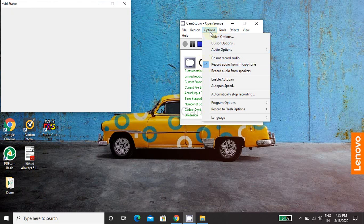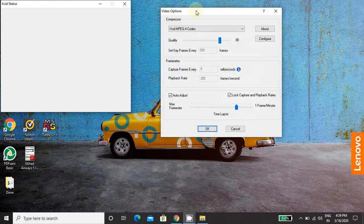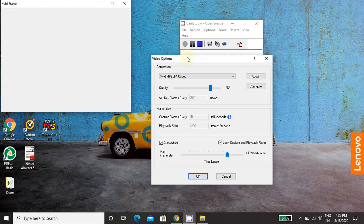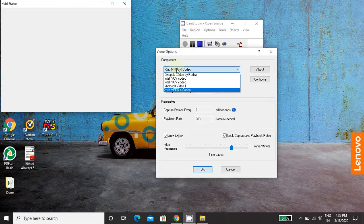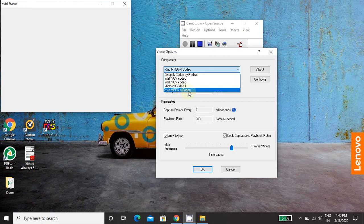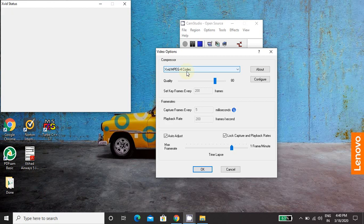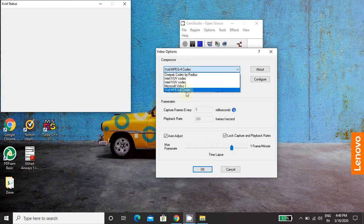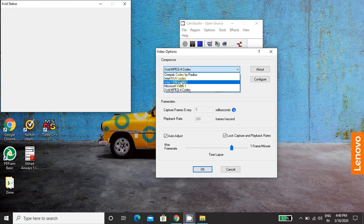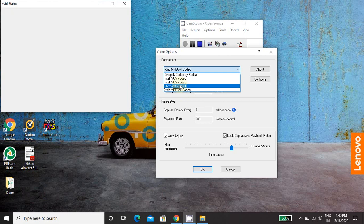Then next is video options. In video options, I have selected here Xvid MPEG4 codec. So for this, I need to install MPEG4 codec first on my machine. So this is also a freeware you can easily search on Google for MPEG4 codec and it will give you the link for exe. You need to download it and install it. Once you install this, then only this option will be available. Otherwise only first four options are available.